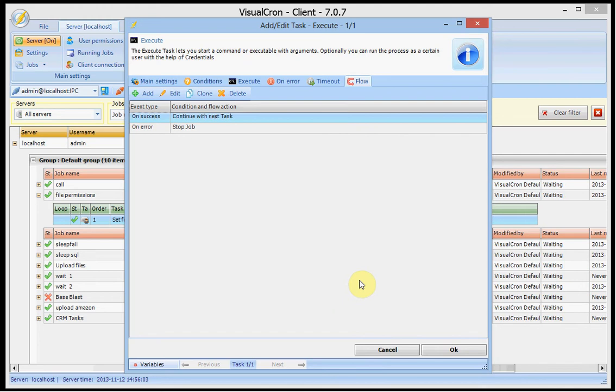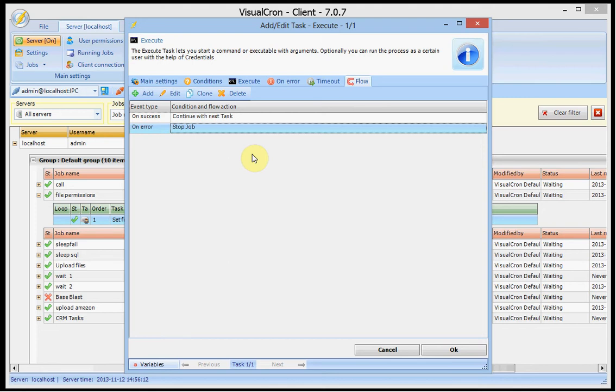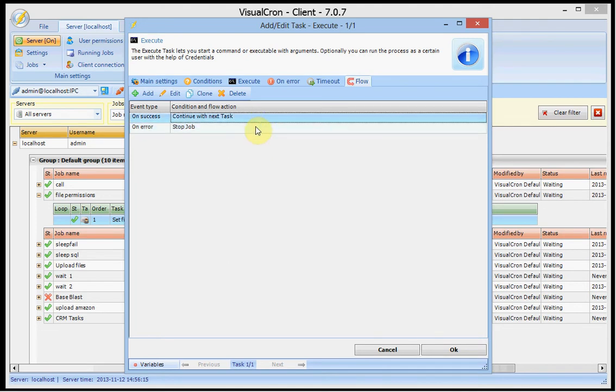And by default we have two kind of flows here. For example if an error occurs we stop the job. That's the normal behavior that we used before. And if it's success we continue with the next task.